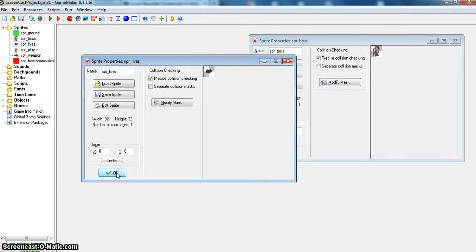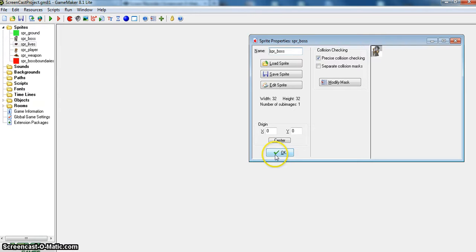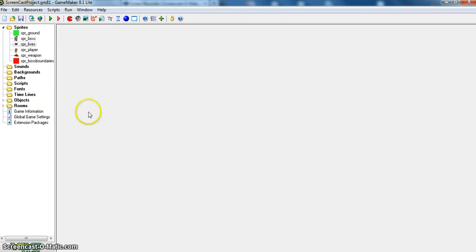I also have other sprites and objects that I pre-made to show you how if a weapon were to hit the boss, then his lives will go down 1, and then if his lives are at 0, he should be disappeared or destroyed.